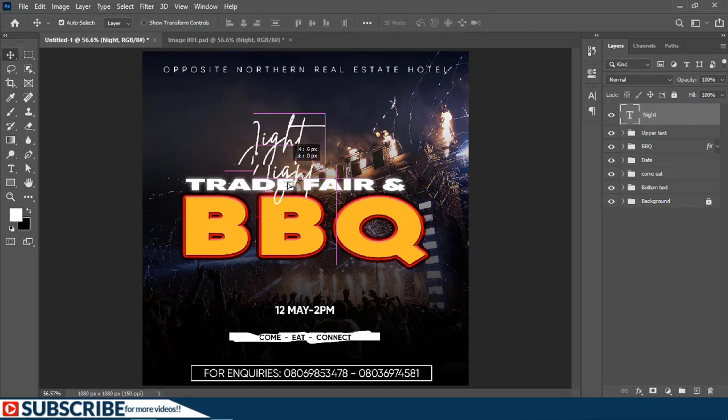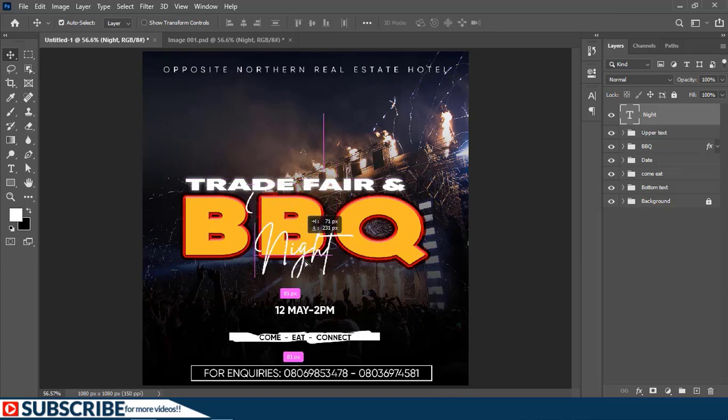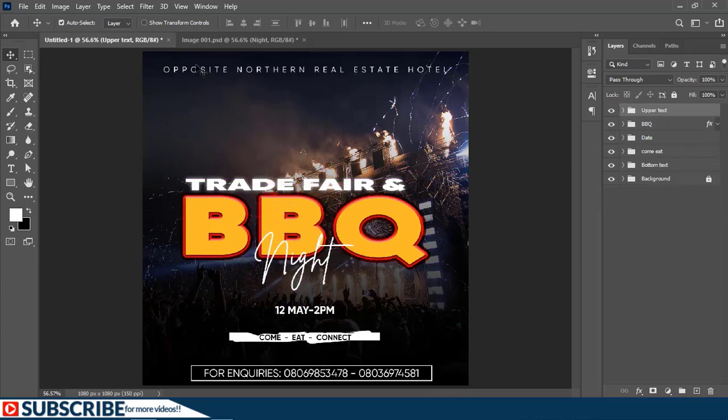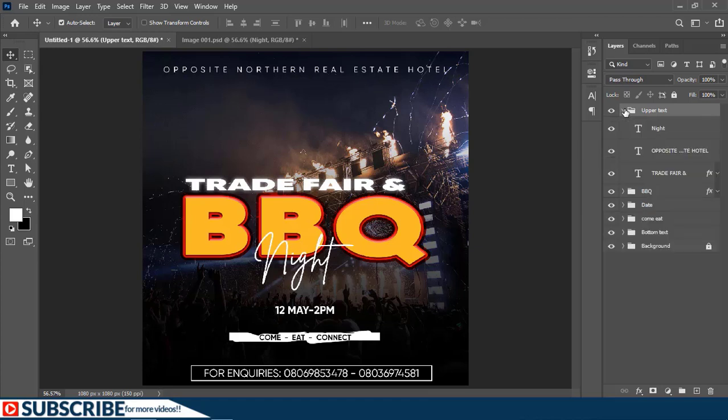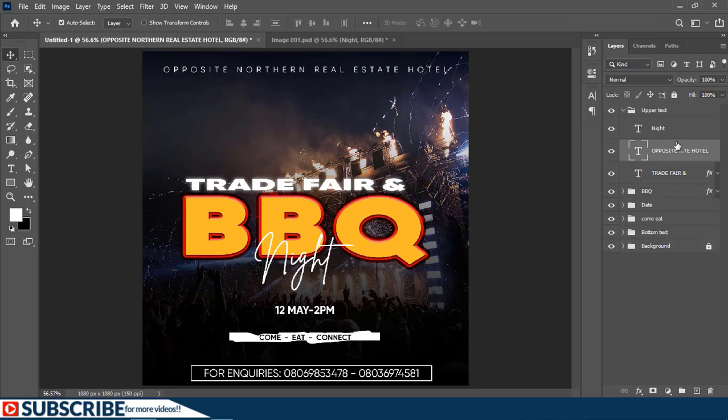I'll just move the text layer here. Now as you can see, the text here at the top is too bright, so I'm going to expand this group and adjust the opacity of that particular text layer.